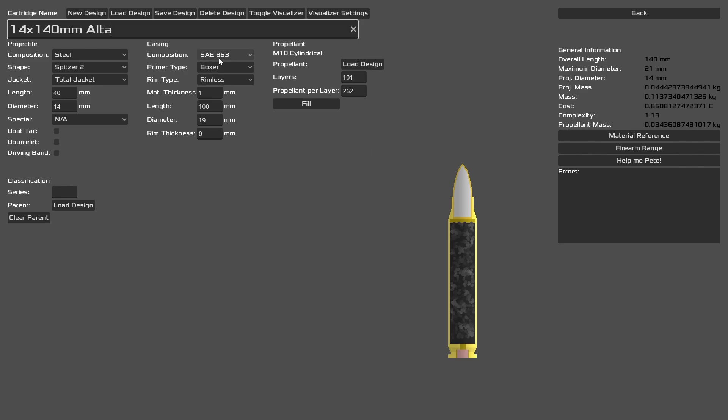Our casing composition is 863, a pretty common composition in military casings. You can see we have a boxer primer. This allows us to use centerfire mechanisms and have a higher pressure.